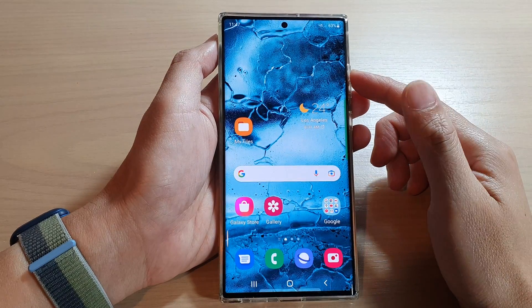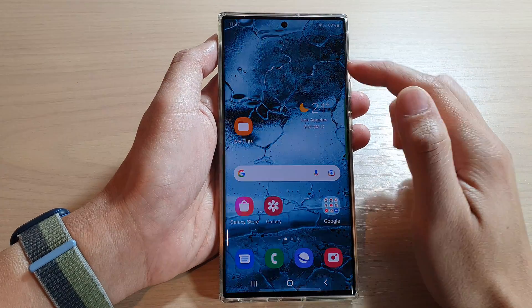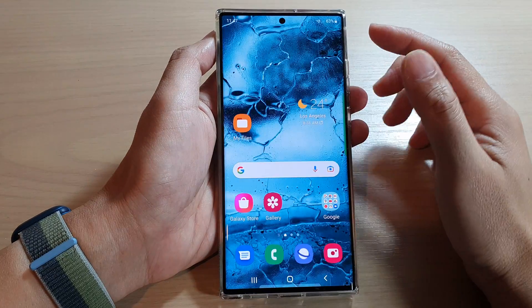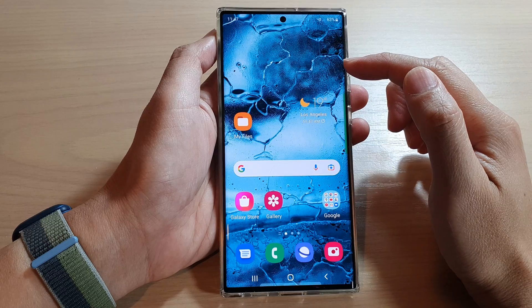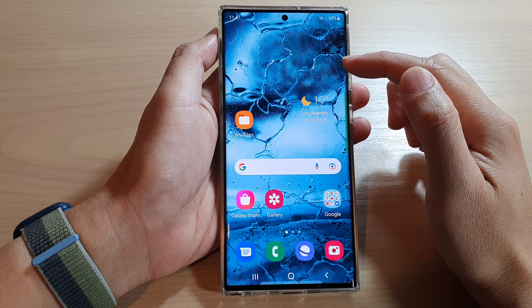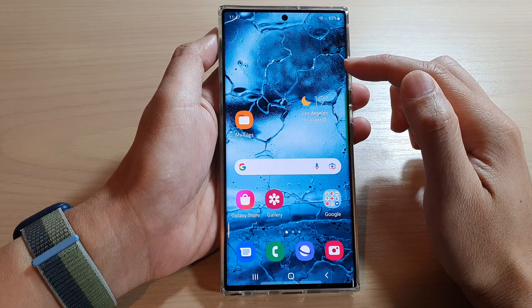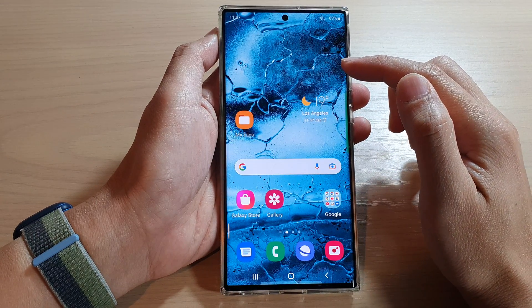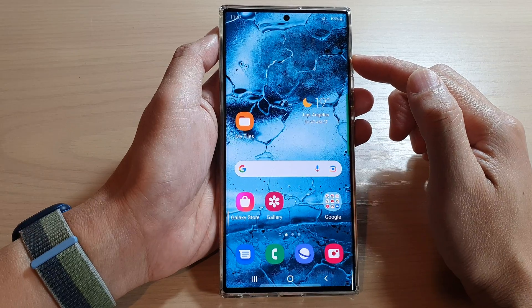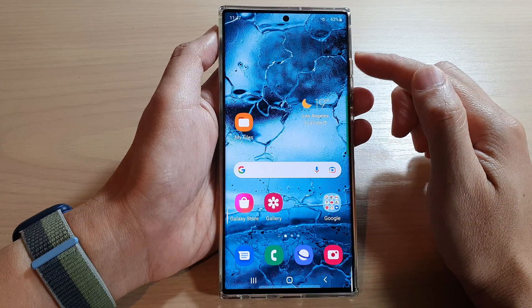Hey guys, in this video we're going to take a look at how you can set your home and lock screen background wallpaper back to the default on the Samsung Galaxy S22 series.